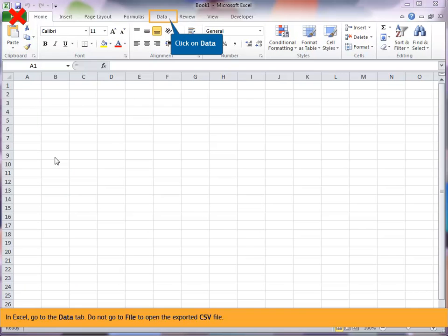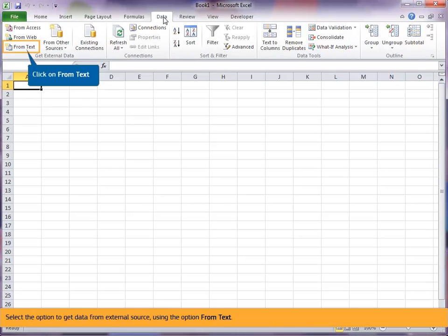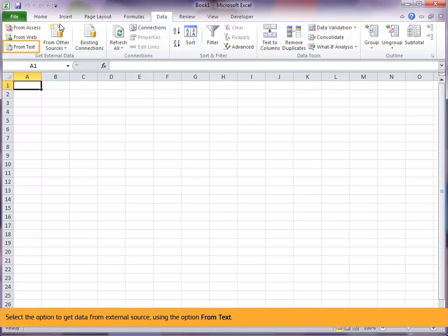In Excel, go to the data tab. Do not go to file to open the exported CSV file. Select the option to get data from external source using the option from text.